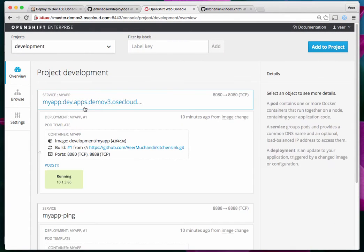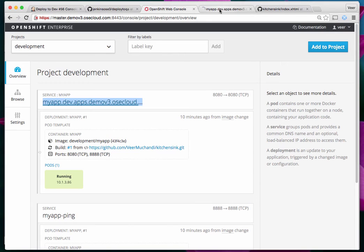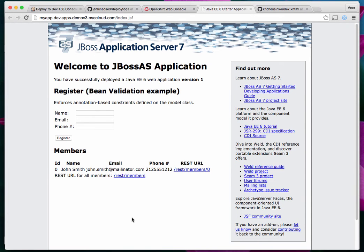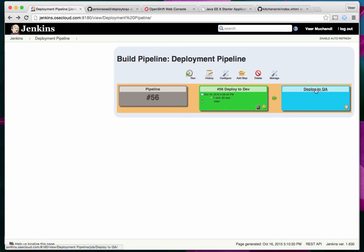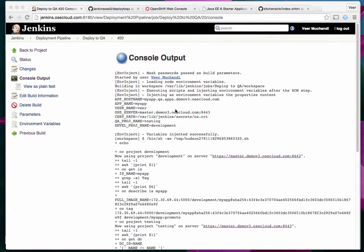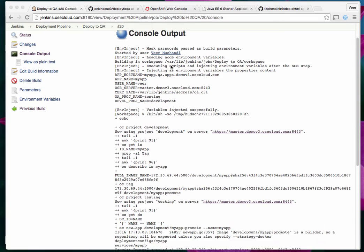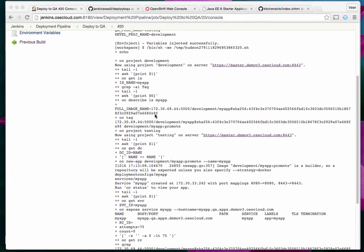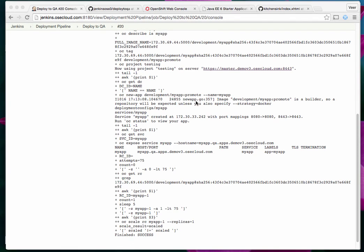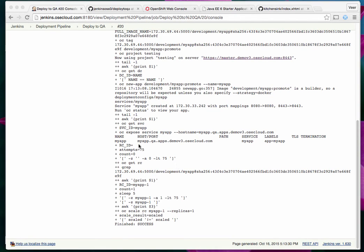Let's go back to the web console. There is nothing in the testing project yet, but the application is now running in the development project — it was empty before. Let me open it in a new tab to confirm it's running. Now, since we're happy with this version and want to promote it to QA, all the steps discussed in the previous video are now automated. Running the Deploy to QA step: the application was not there, so it tagged the image and created a new app from the newly tagged Docker image. It waited until the application scaled up and is now successful.